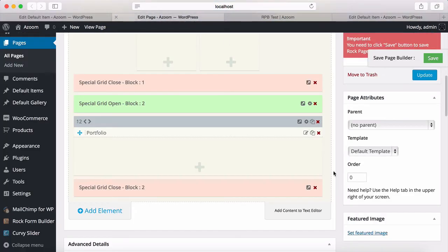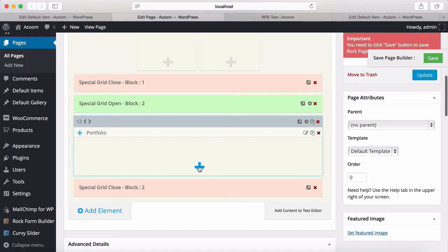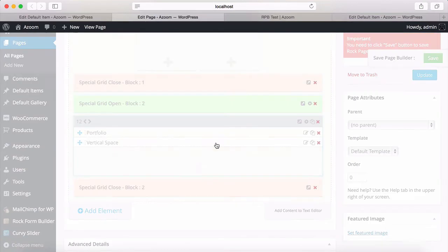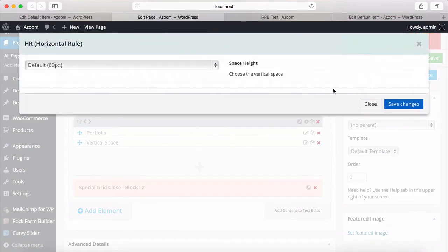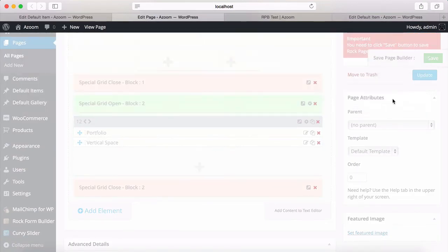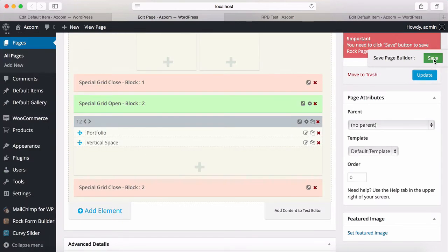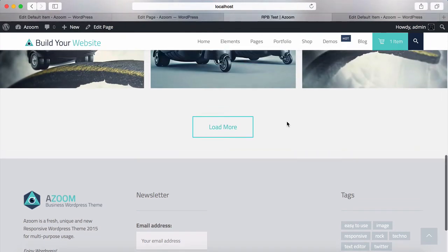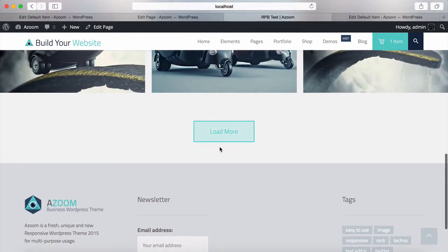If we go back to the portfolio and click here and add a vertical space, by default it will add 60 pixels, which is very nice. Going back to the page, as you can see, there's enough space after the load more button.